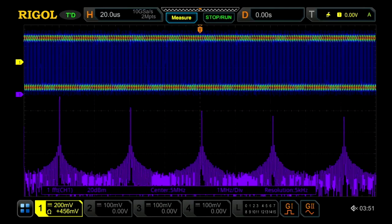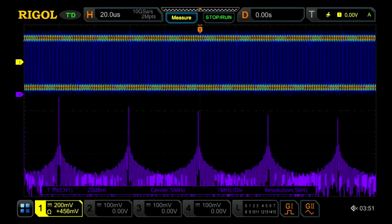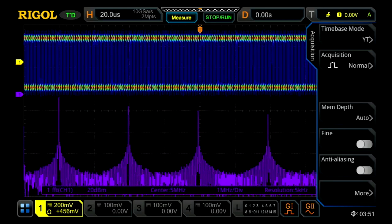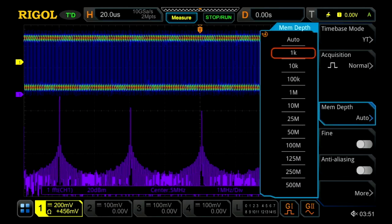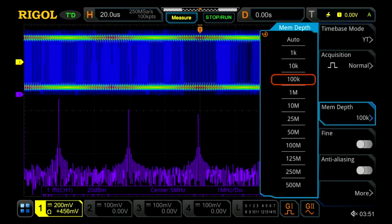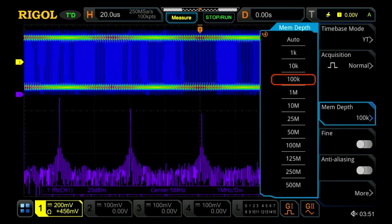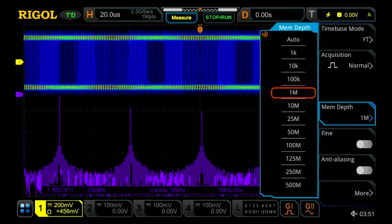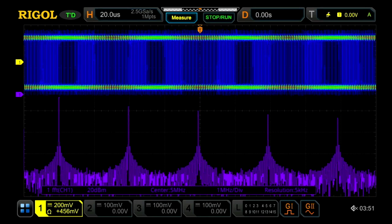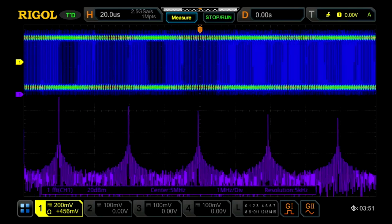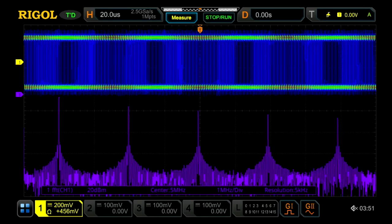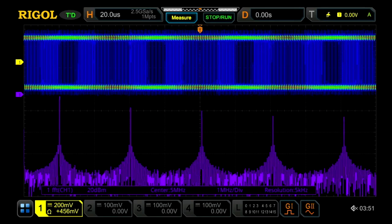The other way we can adjust this is with the memory depth. So far we've been in auto memory mode, using 2 million points currently. But you can see if I turn that down to 100 kilopoints and then up to a million points, the noise, power, and frequency accuracy gets better every time. This is really how memory depth and sample rate help your FFT calculations — they improve the power and frequency analysis capabilities.